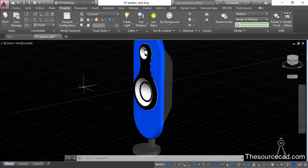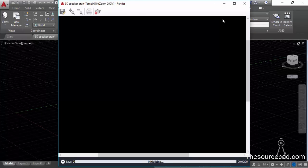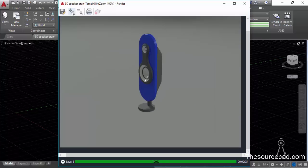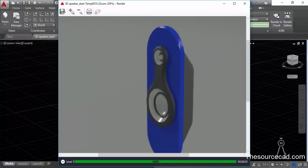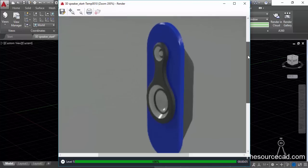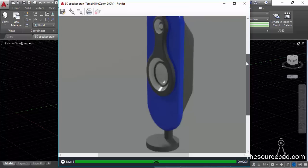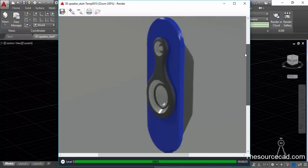Let's close the environment panel, go to Render, and render it again. This time we have a much better looking rendering — the quality has improved considerably.